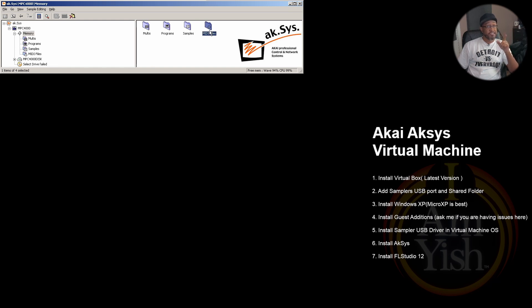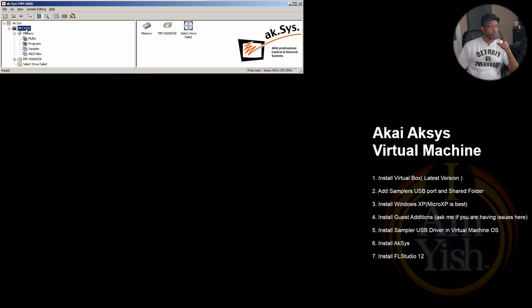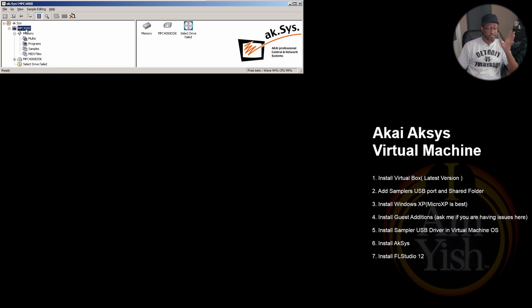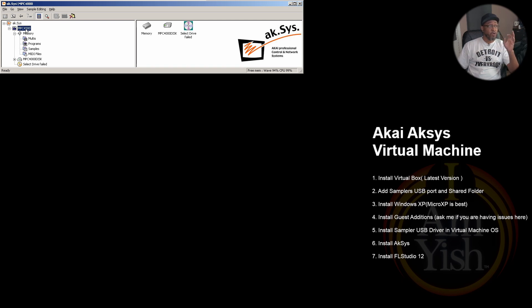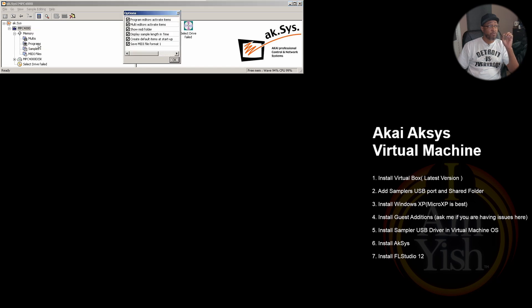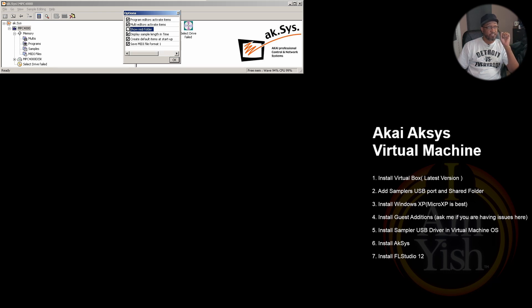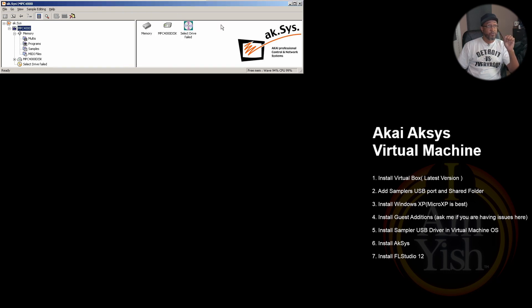Now in order to get this MIDI folder to show up, because it does not by default, you need to go over to where the icon for your sampler is. I think both the Z4 and the S5000 and S6000 and the Z8 has MIDI functions in it. But at any rate, you right-click on the icon for your particular sampler, you go to preferences, and there's a box that's generally unchecked when you first load this up. You want to make sure that that's checked, and if necessary, restart Aksys and you'll get the MIDI files folder.